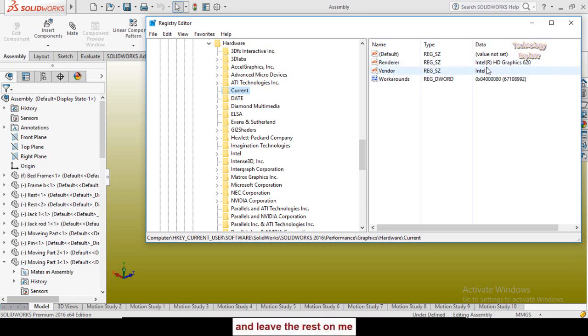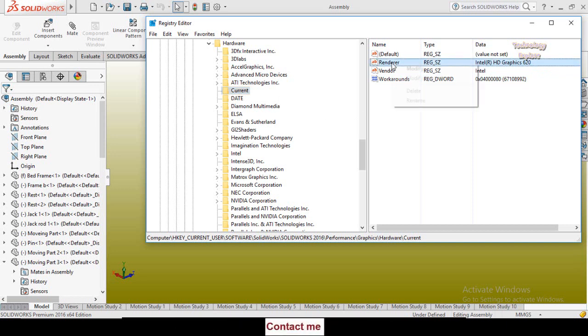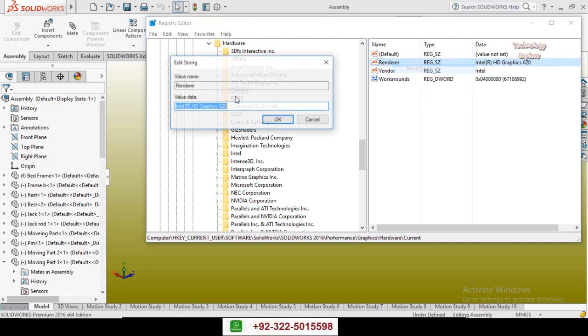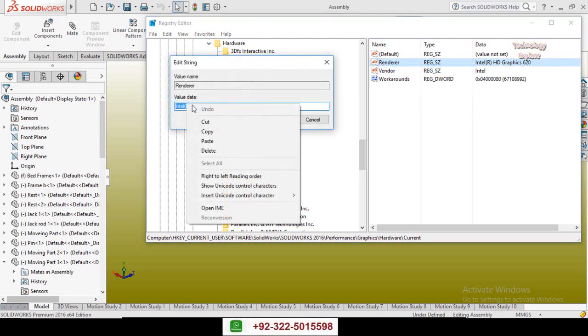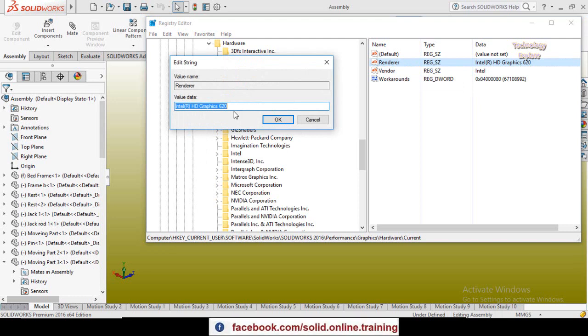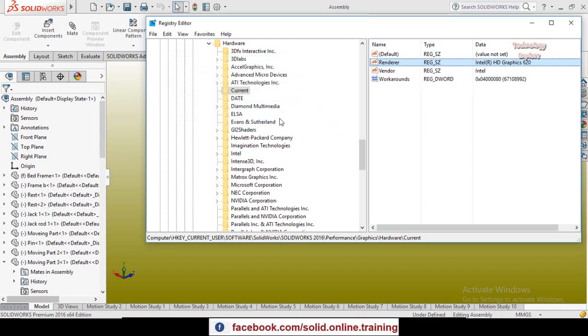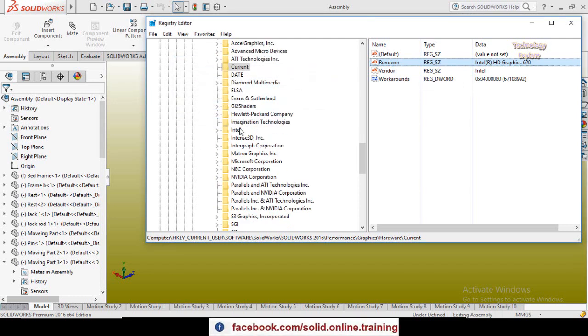Now right click on the Renderer and then select Modify. Copy this value text, the name of your graphic card, copy it and press OK button.